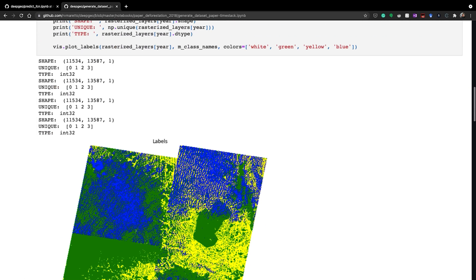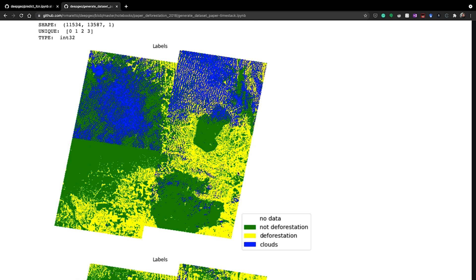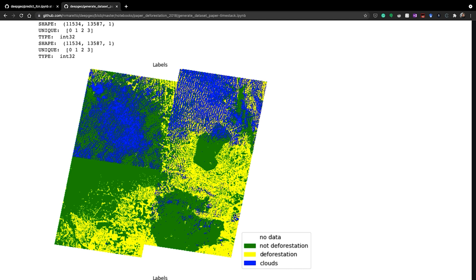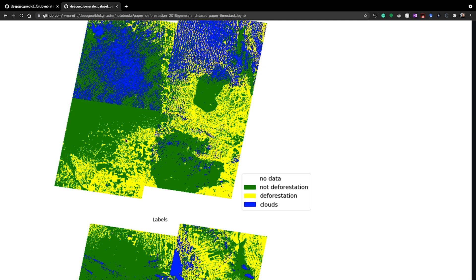We download all those images, and to teach the algorithms — the neural networks — how to detect deforestation, we get the maps from INPE. Here is a small example composed of four Landsat tiles. We get all that data, transform it into images, and get the cloud masks, because some areas will not be detectable due to clouds. We then classify several images to compose the final map.